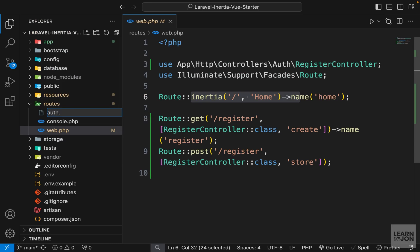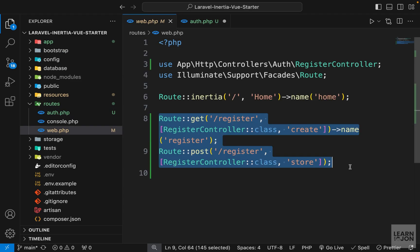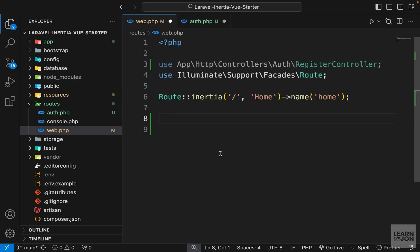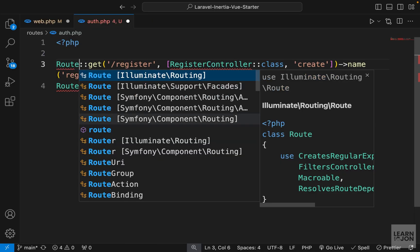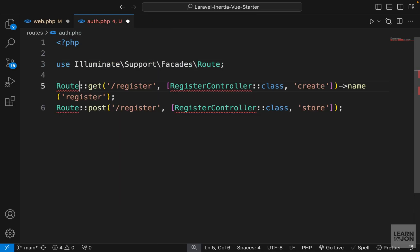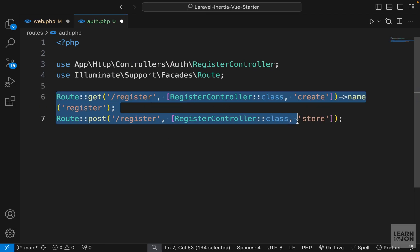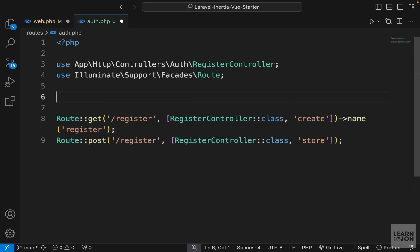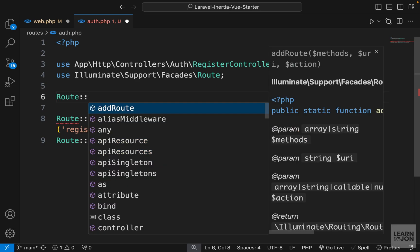What we can do is create a separate document just for authentication routes, and I'm going to call it auth.php. In this document, let's open our PHP tag and cut the register routes from web.php and paste it here. Of course we need to import our Route facade, so make sure you do that, and also our RegisterController. We also want to apply the guest middleware to all of this.